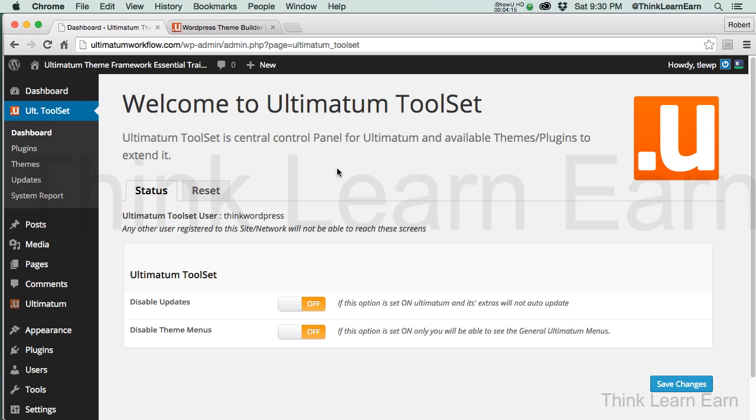In our next video, I'm going to share with you how the Ultimatum theme thinks, what it means for you and how to make it work. Ultimatum theme is a great theme, but it works very differently than most other themes out there. If you don't know how it thinks, it's going to be very confusing to you. So stay tuned for the next video, and I will share with you my understanding of Ultimatum theme and how it thinks and how it could benefit you.